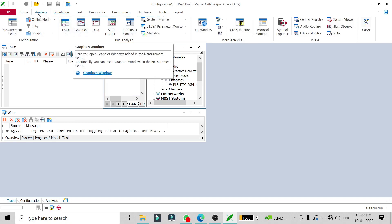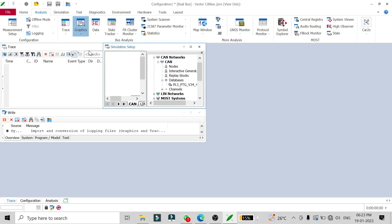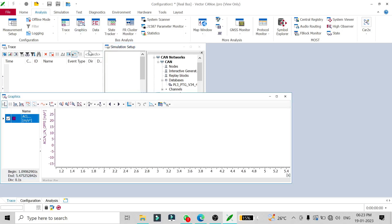The graphics window is under the Analysis tab. Just click on graphics and this kind of window will open up. I have already added a signal, so I'll show you how you can add your signal in this window.